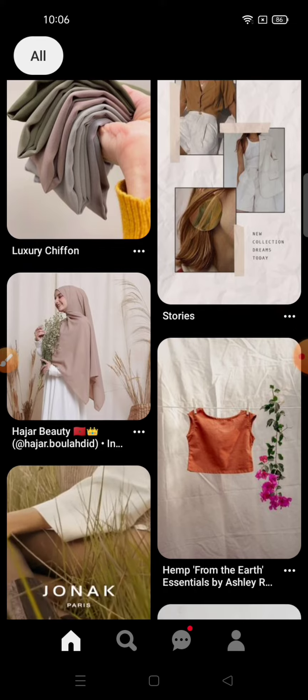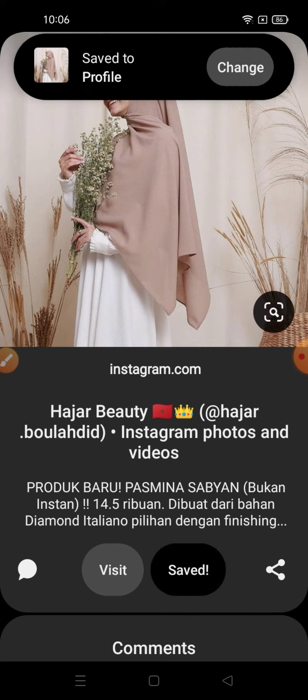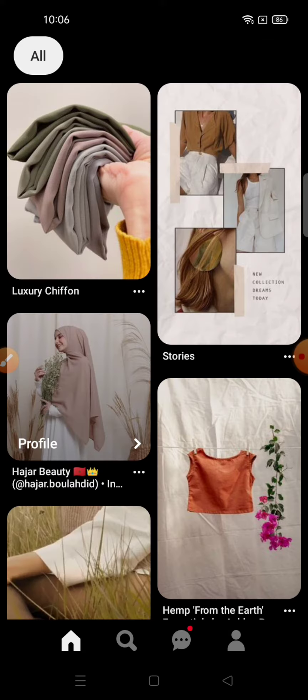Next, select the image that you want to download, press the save button, and go back to the home page. Next, go to the profile menu.